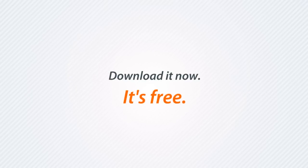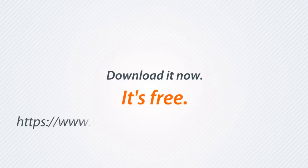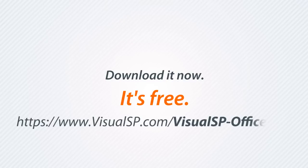Download it now. It's free. Go to https://www.visualsp.com/visualsp-office365.